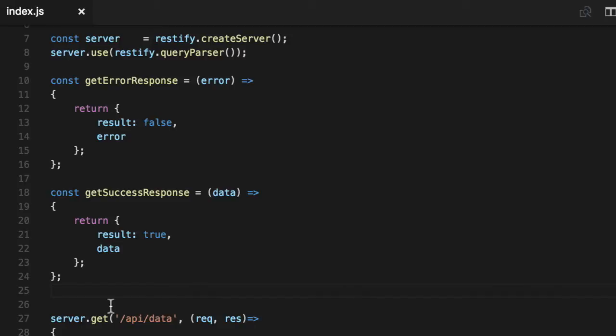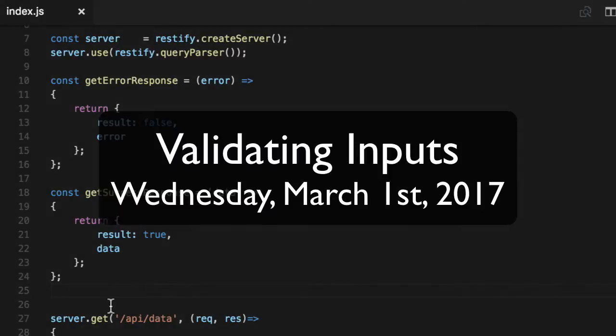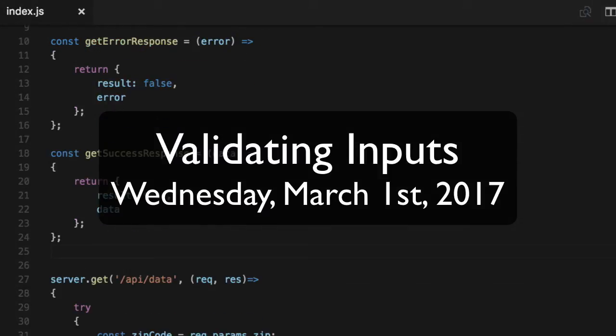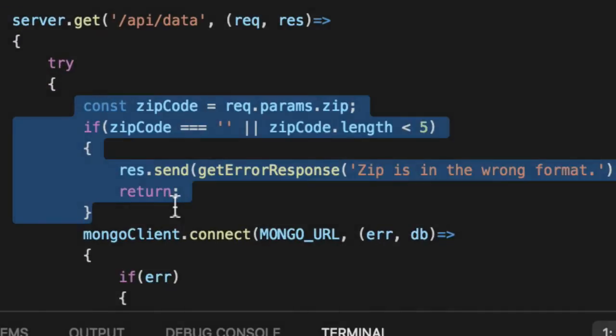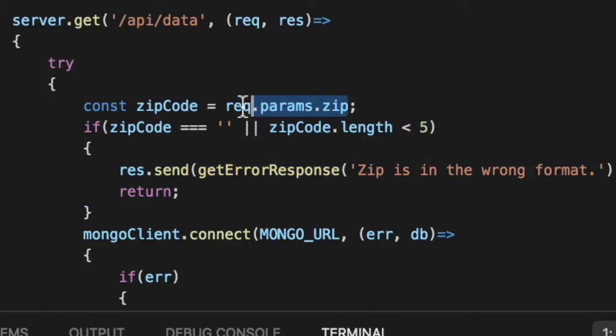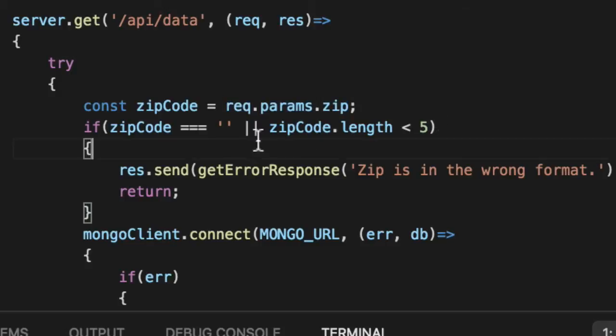We're going to use those to validate our inputs, and we only have one input on this, and this is the zip code. However, given the fact that the zip code is an I/O operation or input-output, it's coming from someplace outside of our control. So although it looks like an object here, we don't know where this is coming from. It may or may not be there.